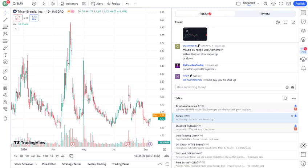Let's take a quick look at Tilray's financials. As of their latest earnings report, the company posted revenue of latest revenue figure, which was higher slash lower than expected. However, they are still facing challenges with profitability, posting a net loss of latest net loss figure.